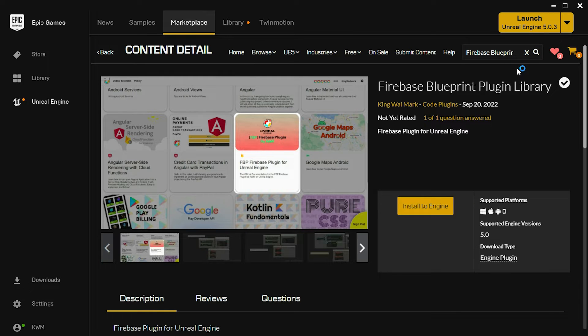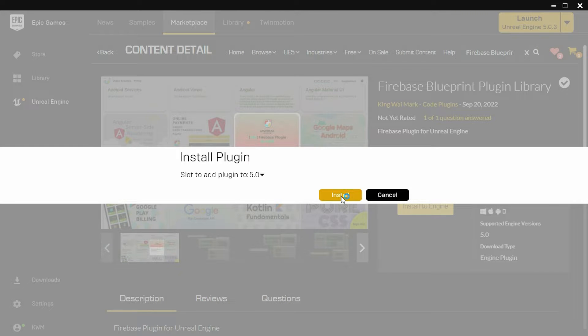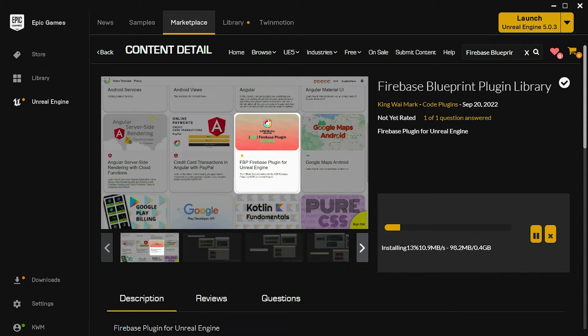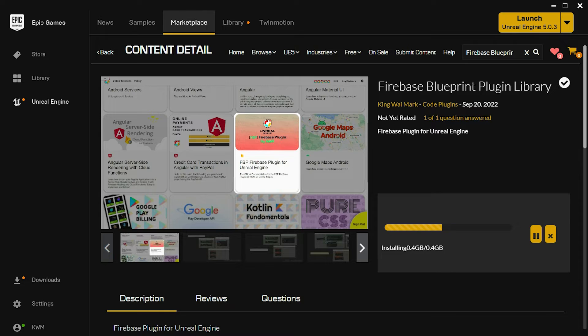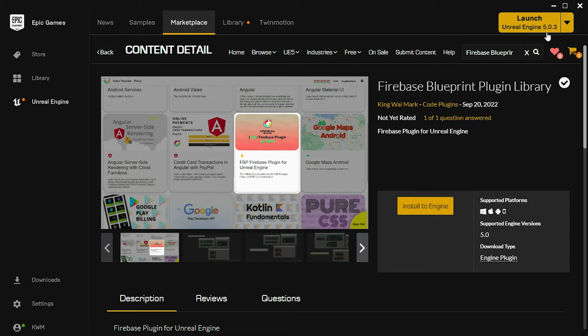Once the page loads, install the plugin. When it is completed, launch an existing Unreal Engine project or create a new one.